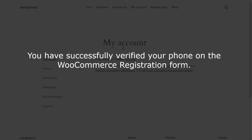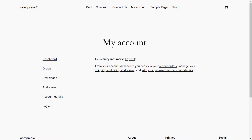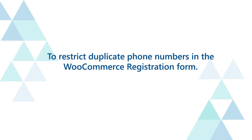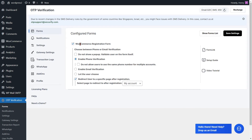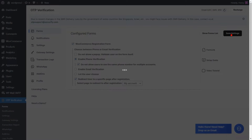You have successfully verified your phone on the WooCommerce registration form. To restrict duplicate phone numbers, check the checkbox to restrict users from using the same phone number across multiple accounts, then click on the save settings button.